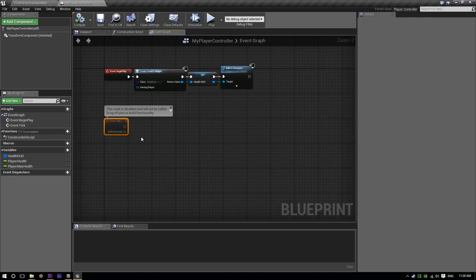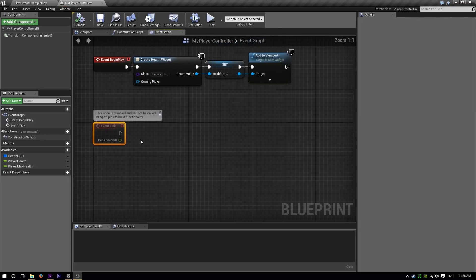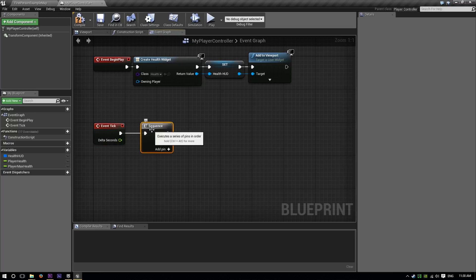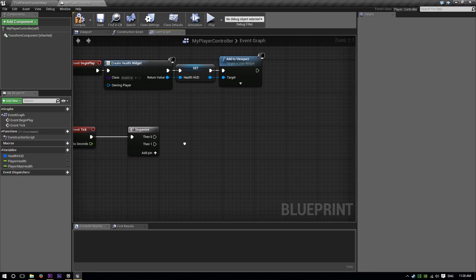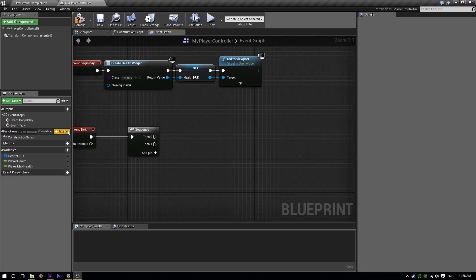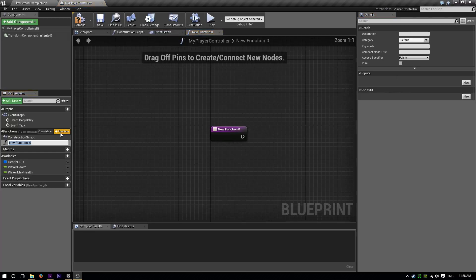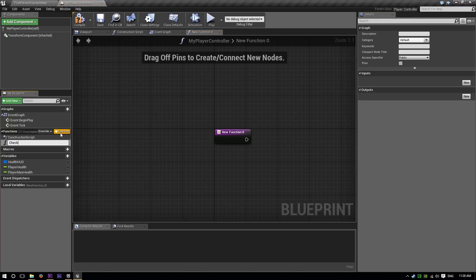Alright, so now on event tick I'm going to create a sequence, because I know I'll probably have to add some extra stuff eventually — I'm not just going to do this fall damage thing. Now you can do one of two things: you can either just copy the code from the following function that I'm about to make, or you can just make the function and use it. I'm going to make a function and call it 'check if in air'.